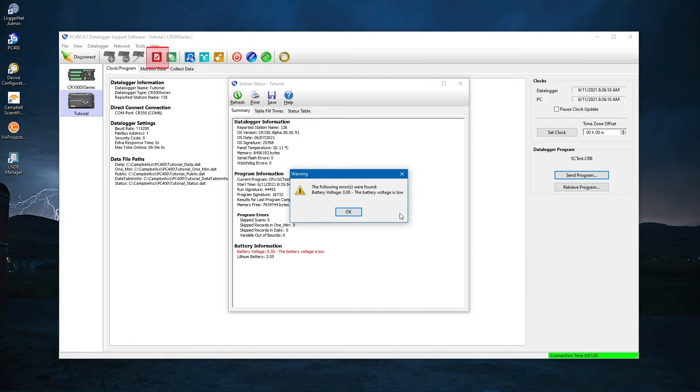Look at the station status to make sure there are no errors, messages, or warnings. If there were any, they would show up in this area.